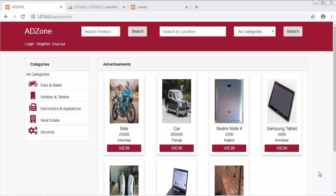Hi friends, this is Mehmooshek. From the past few videos I am working on developing a classified website like OLX and Quicker using PHP and the widely used framework Laravel. For developing this classified website I am using version 5.8 of Laravel. In this video we will see how to integrate authentication functionality with our application.